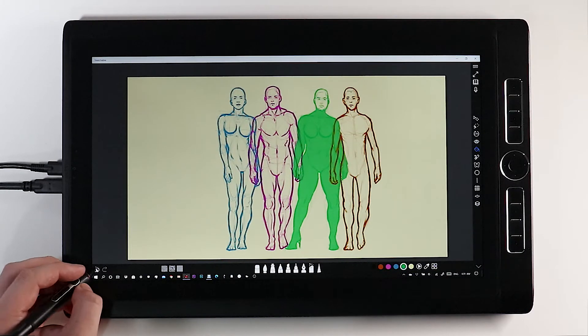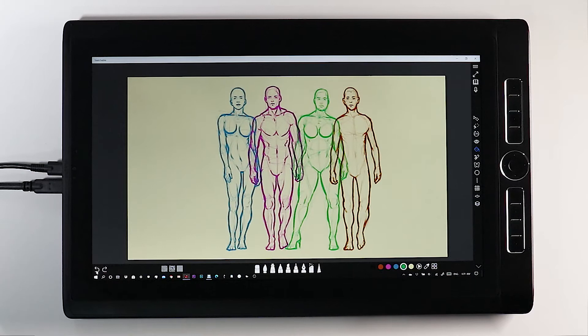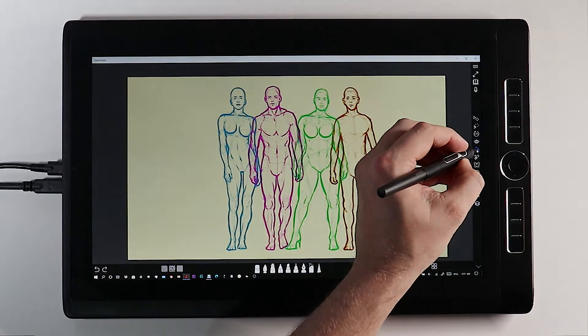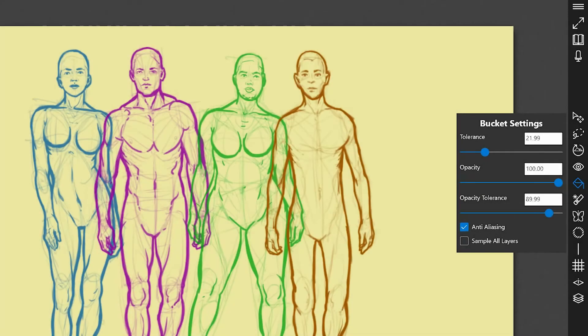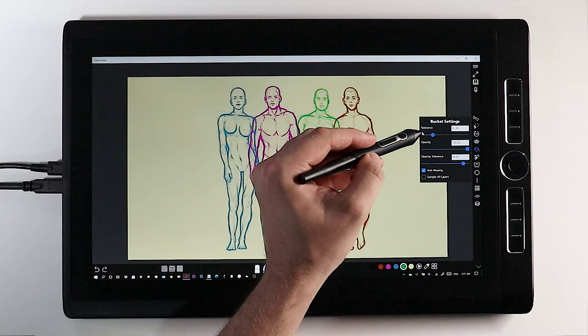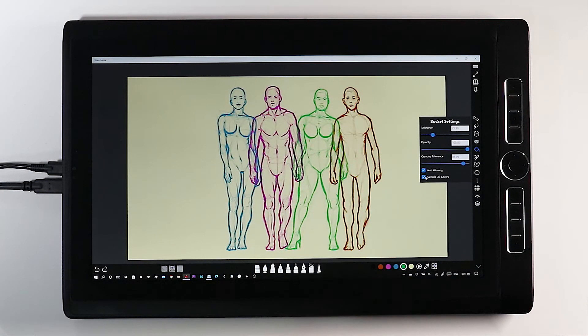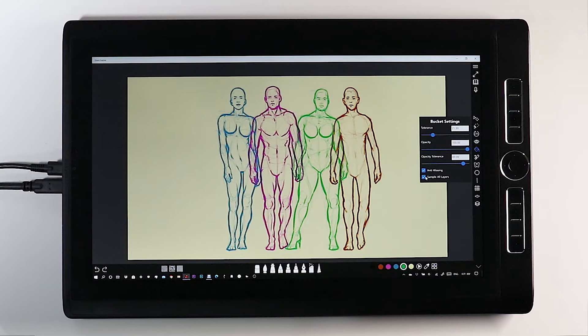To alter these tolerances, click on the Paint Bucket icon once you're already using the tool. One of the options here is to sample all layers. This will incorporate the entire layer stack into the decision-making process of whether or not to apply color to a given area.